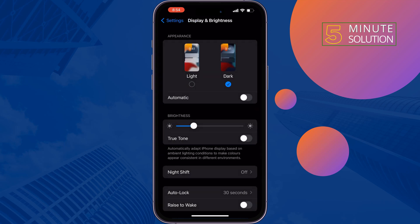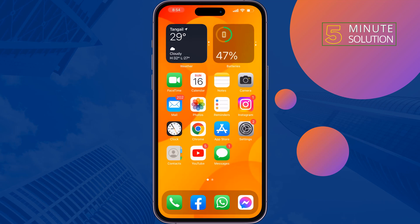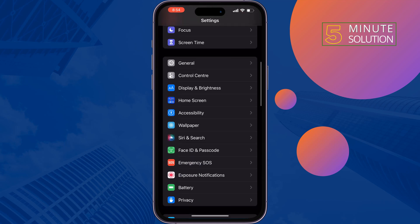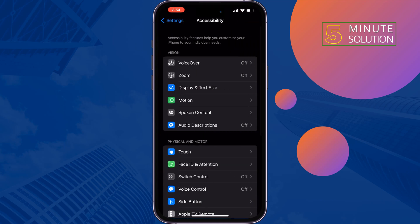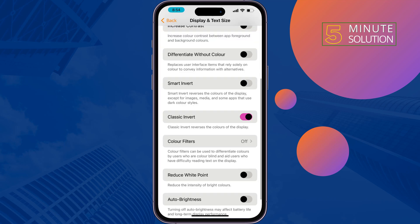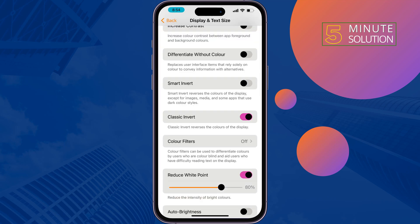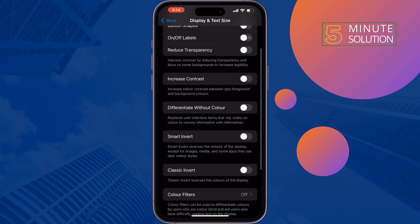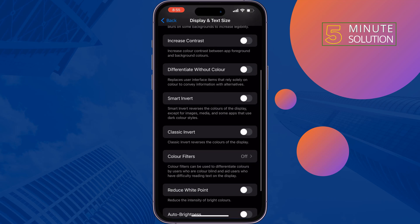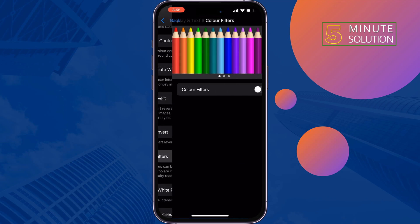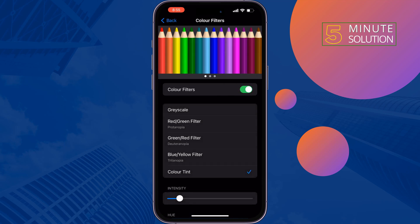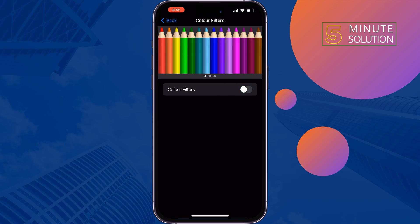The third solution: go to Settings, scroll down, tap on Accessibility, then tap on Display and Text Size. Disable Classic Invert and Reduce White Point. Then tap on Color Filters — if it's enabled, disable Color Filters — and check the issue.